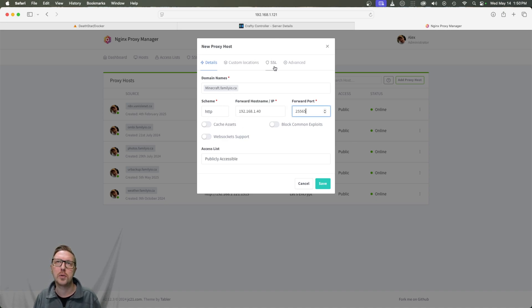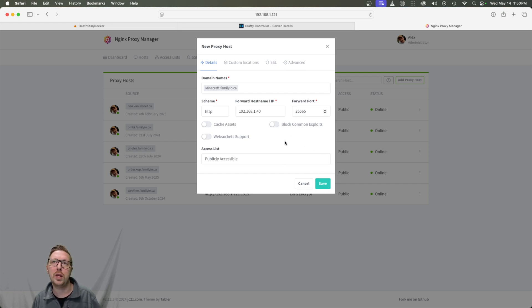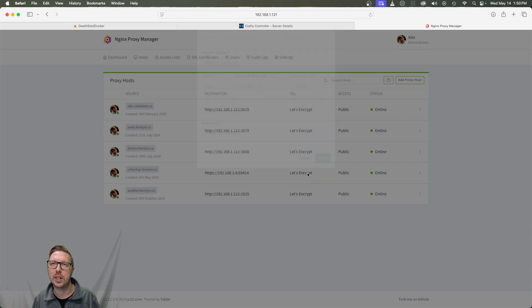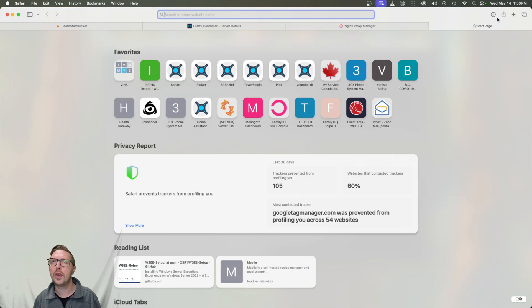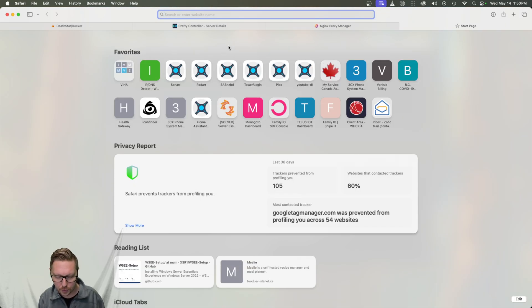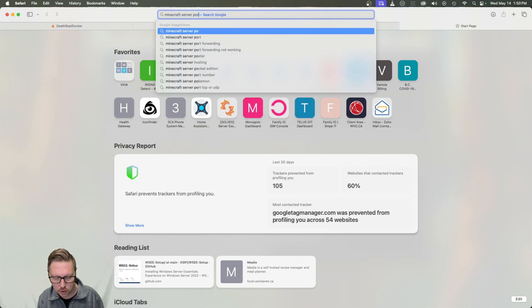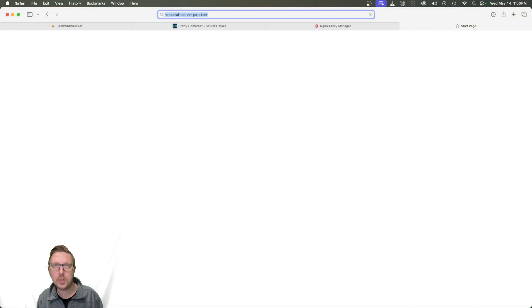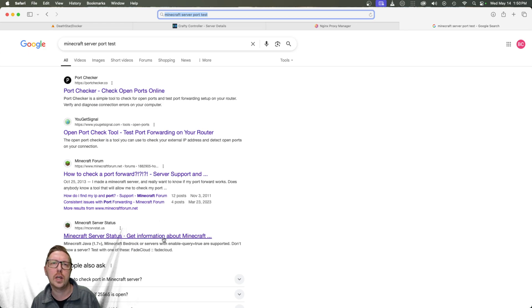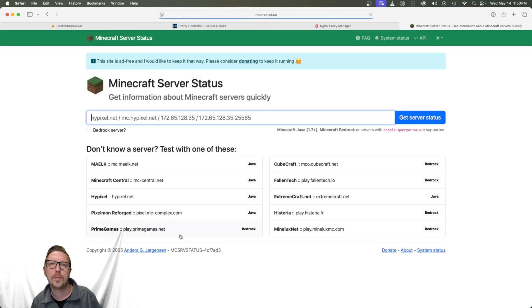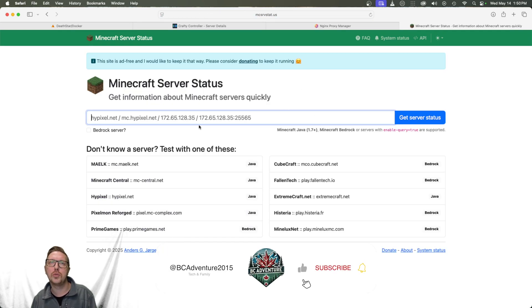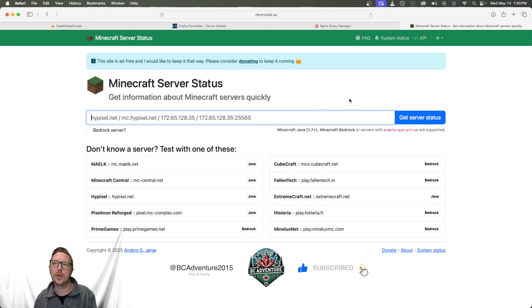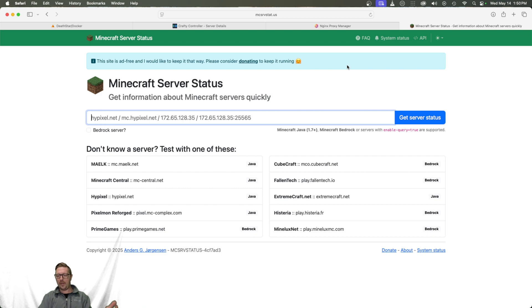So we're not going to mess with custom locations, SSL or advanced. And once you click save that, this will be publicly accessible. And there are, Minecraft server or test, there's a ton of websites you can go to to check your availability publicly. So yeah, that's pretty much it.